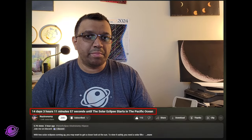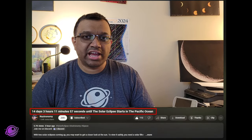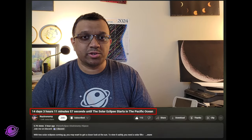The title of this video will update every few minutes, counting down to the next total solar eclipse.